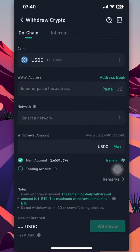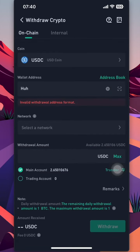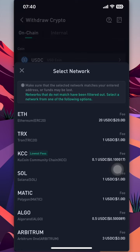You will be asked to input the destination wallet address — this is the address you need to take from your crypto wallet. Another thing you need to decide is what chain to move the asset on. For example, you can move USDC on the Solana chain or on the Matic chain. In this case, we'll use Matic.